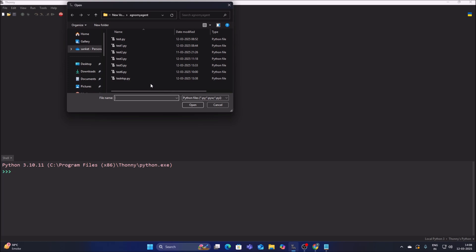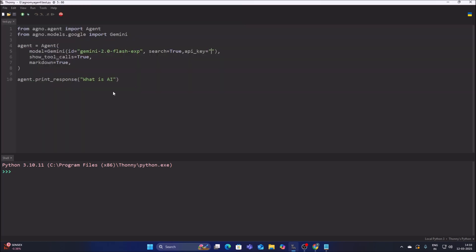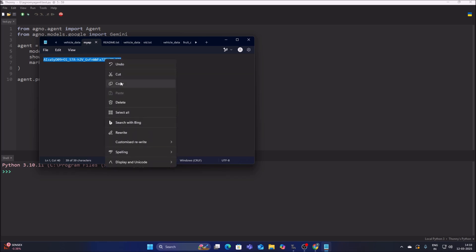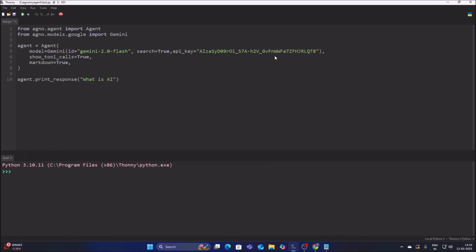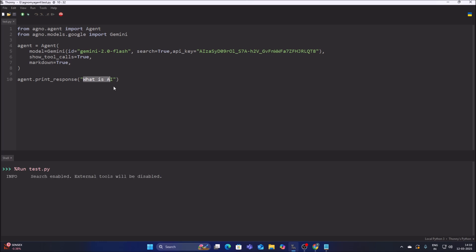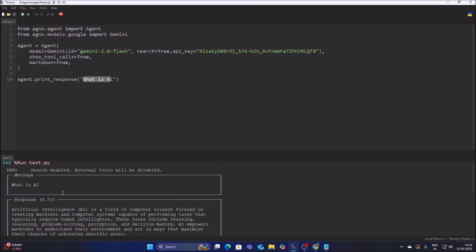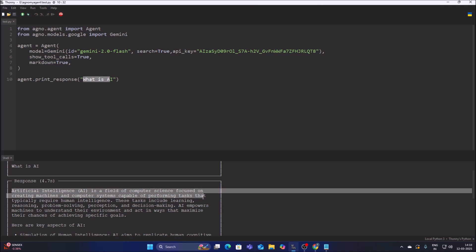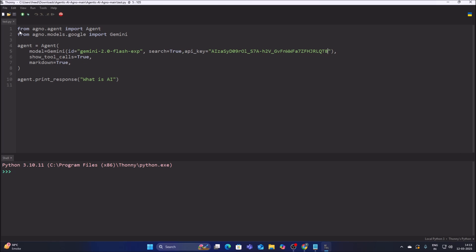Now we will use our simple basic agent in test.py. Here we use the Gemini model which is Gemini 2.0 Flash — there is no need to mention 'exp', so just 'gemini-2.0-flash', which is the latest model. Paste in your API key, and we can ask any question. Let's run the code and ask 'What is AI?' — it will search and return the response: 'Artificial Intelligence (AI)...' This is our basic AI agent.